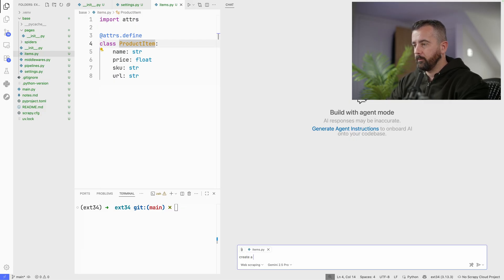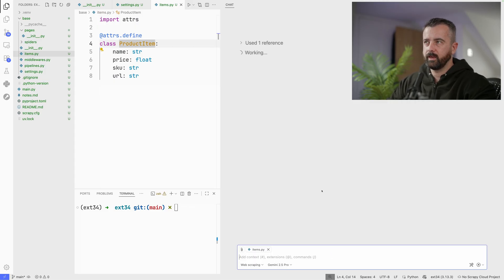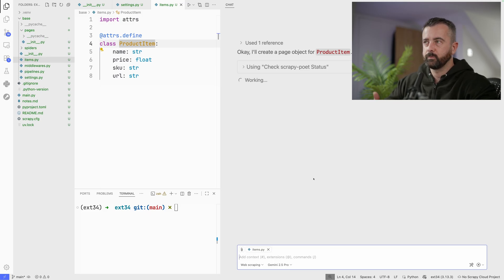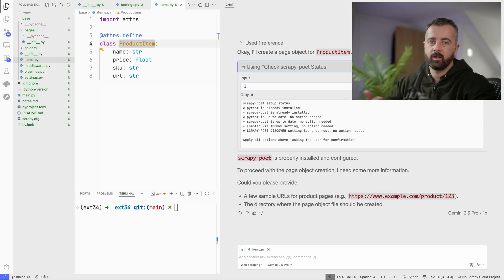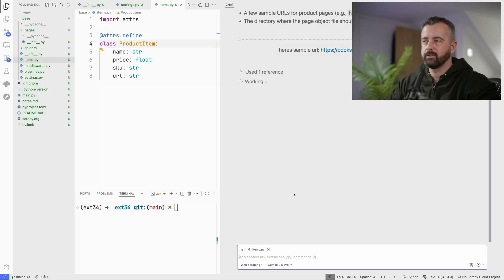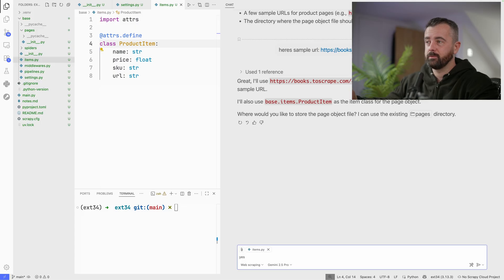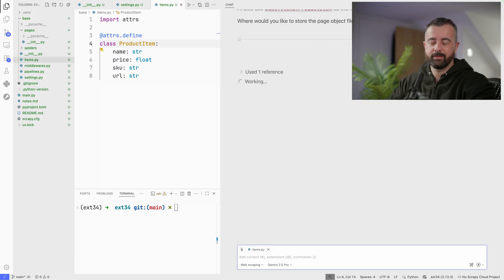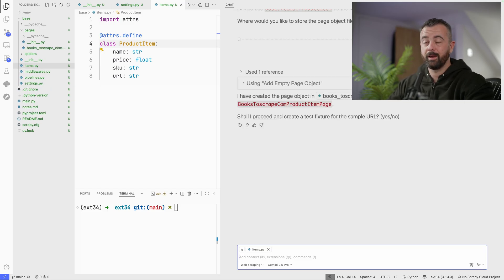I'll prompt: create a page object for the item ProductItem. This gives it a to-do list and it checks the status of everything - verifying scrapy-poet is set up, PyTest is installed, all correct. I'll give it a sample URL. Ideally you should give it two or three. It confirms it will use our item and asks if we want to create the page object in our pages directory. Hitting yes, it downloads the HTML from the URL and saves it into fixtures so we can use PyTest to test our parsing logic.